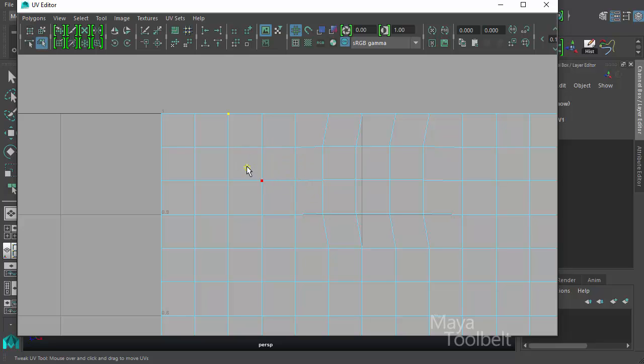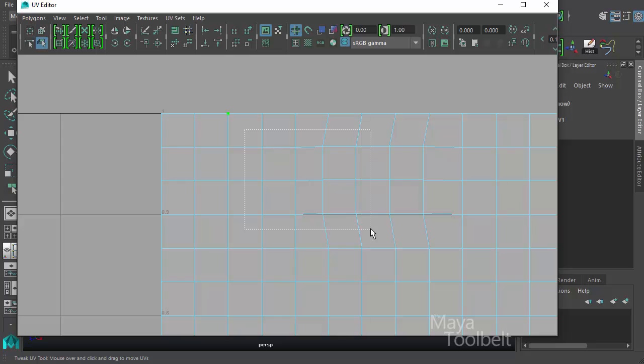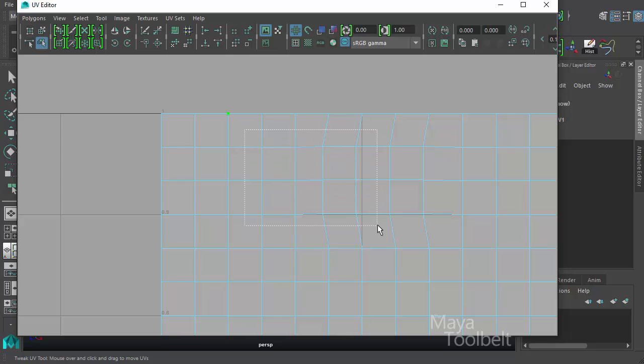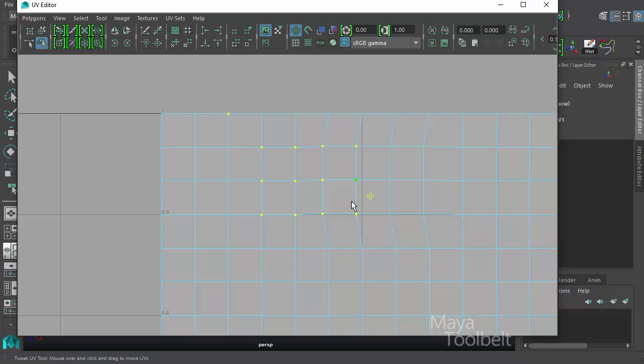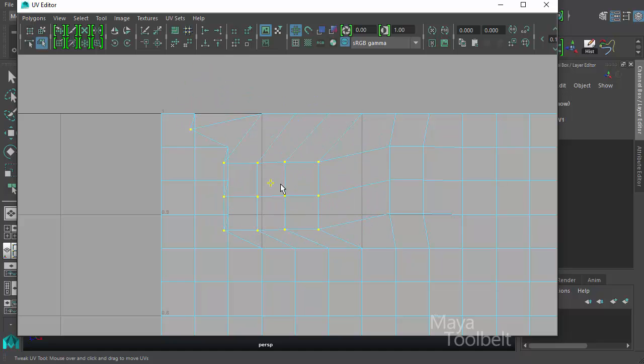So with the Tweak UV Tool active, you can hold shift, left click, and drag. And that will allow you to add more UVs to your selection. So if I drag a box around this group of UVs, for example, these UVs get added to my selection. You see I still have this one up here, and I have this group. And when I left click and drag now, they all get tweaked.